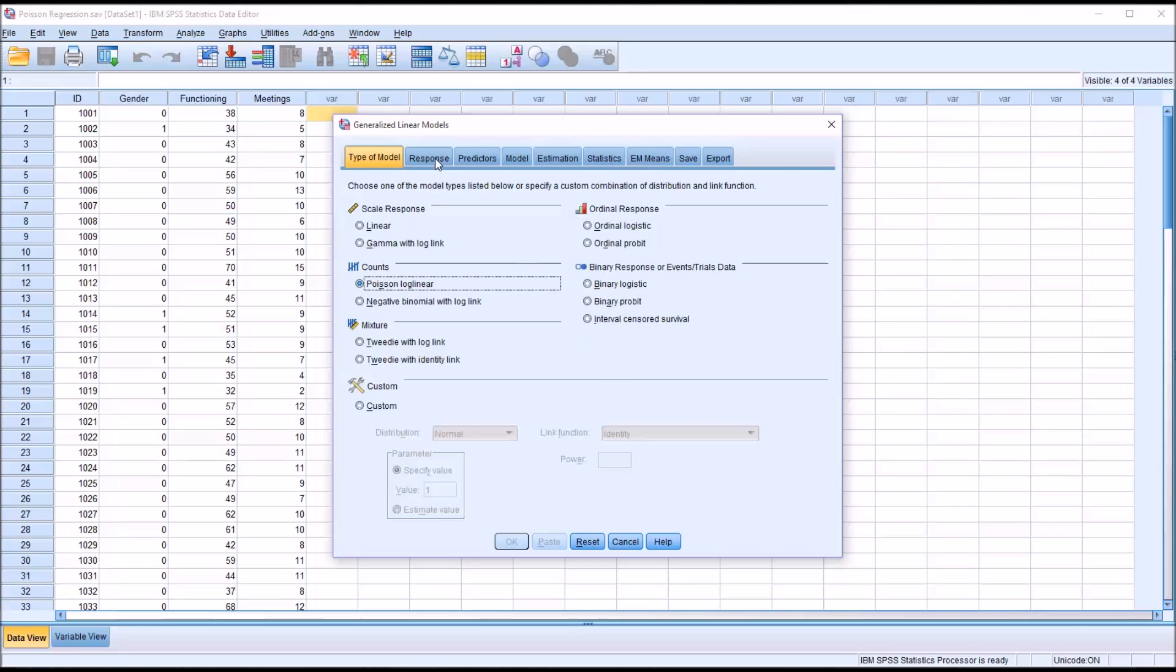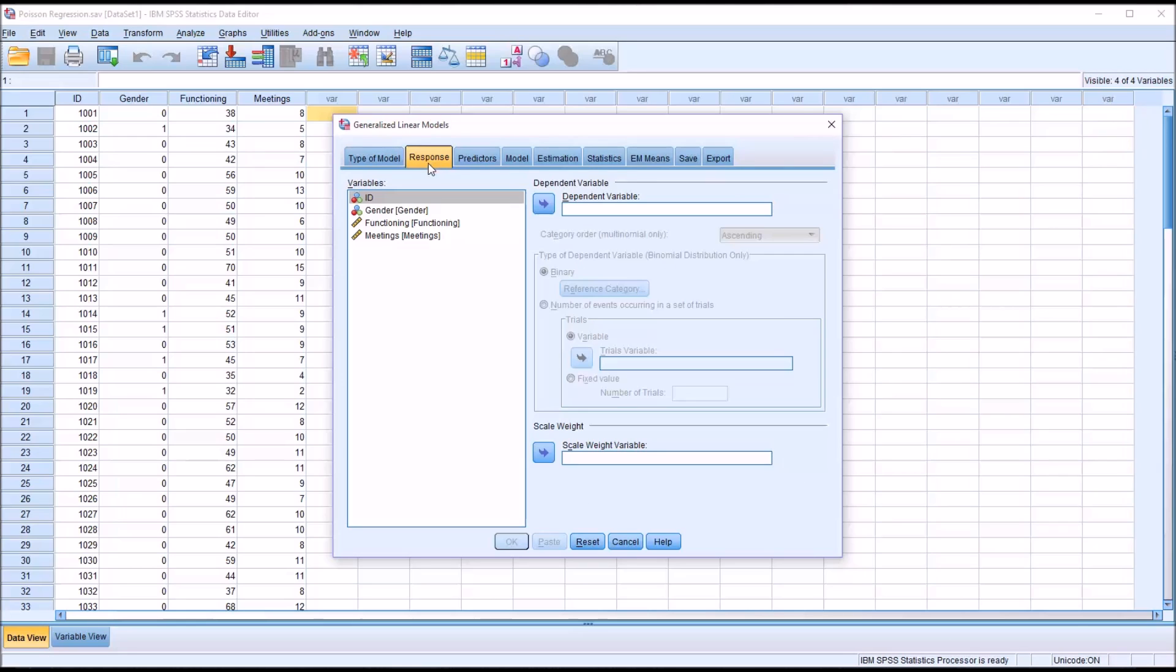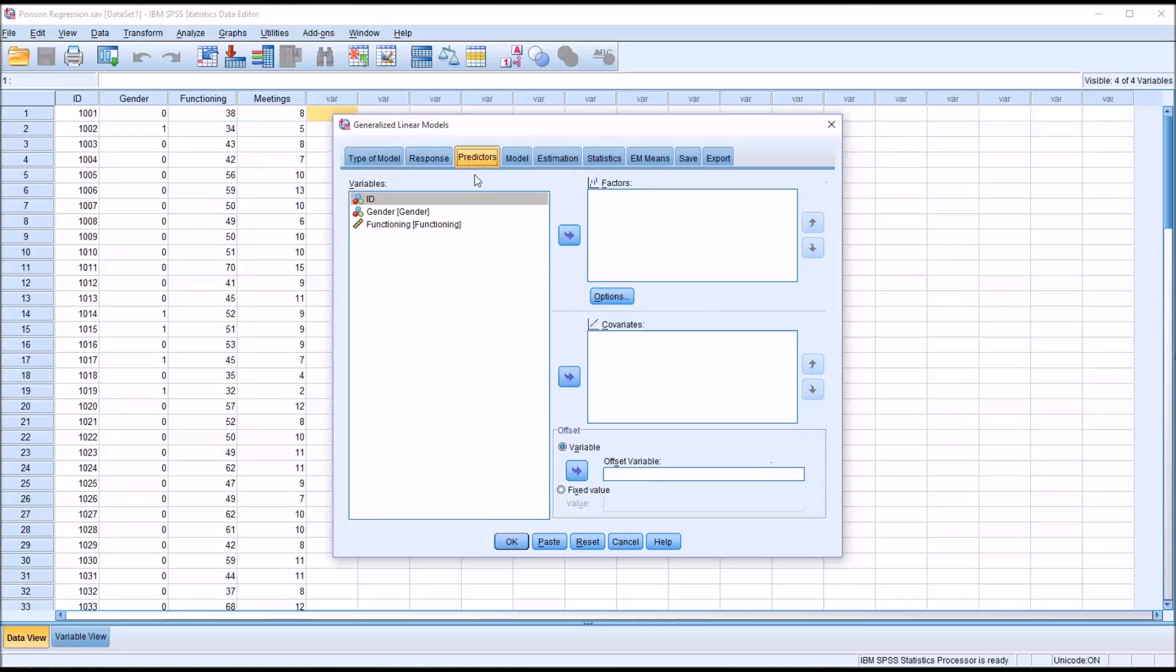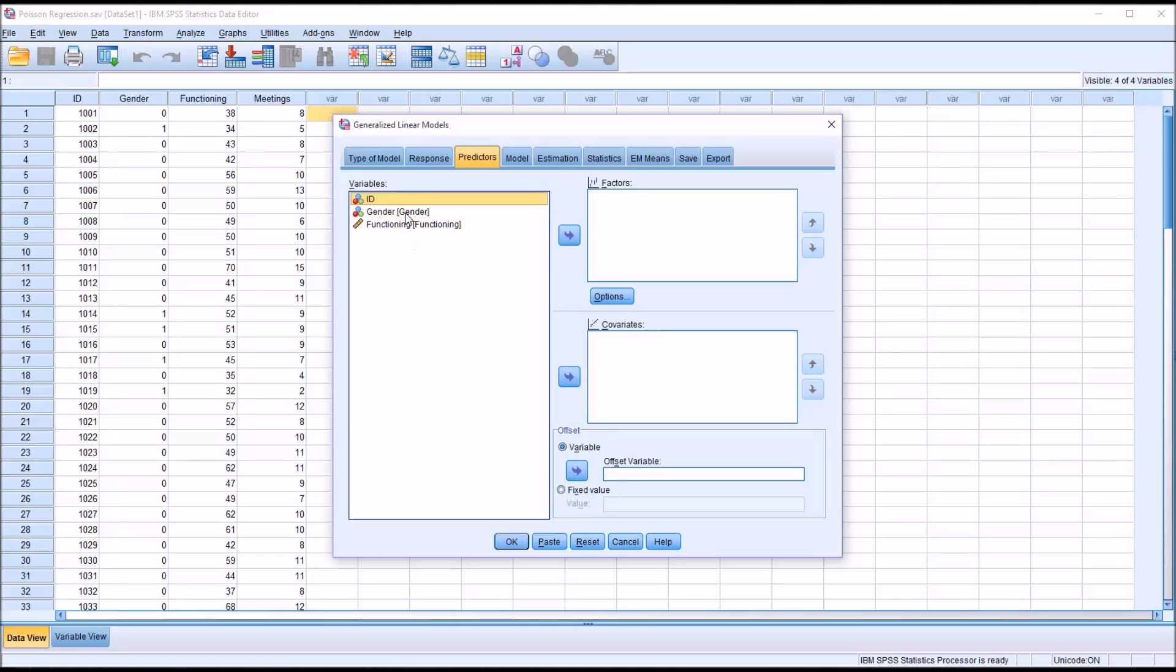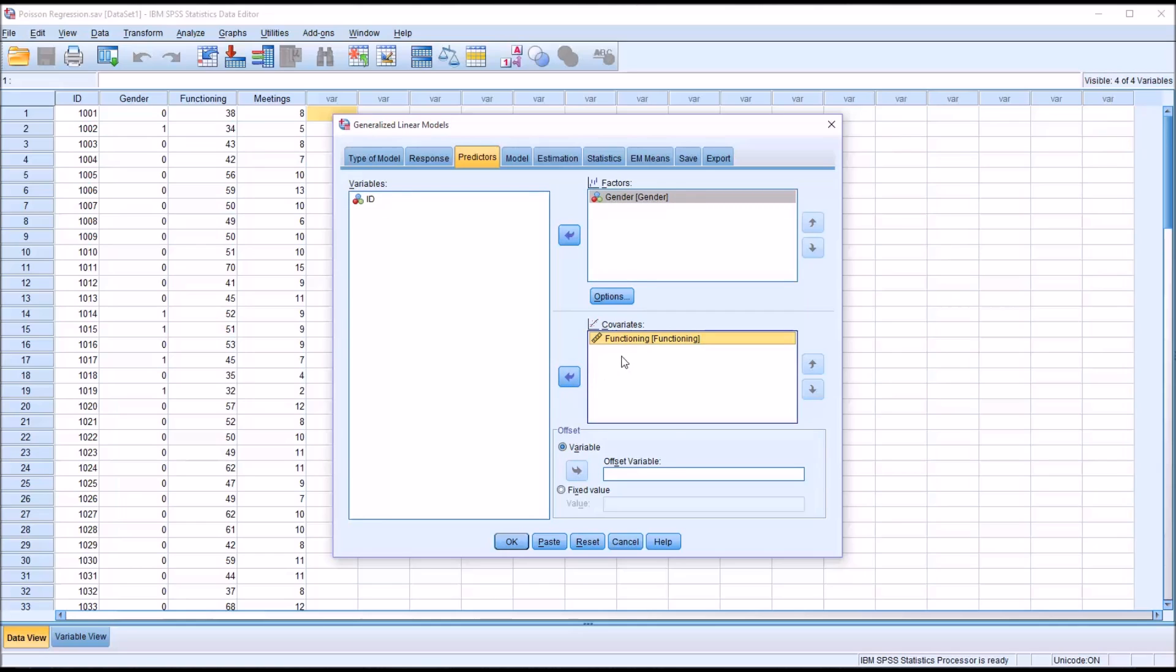Then we're going to move to Response. Here we want to select the dependent variable or the outcome variable. We know that that is meetings. So I'll move that over. Then for Predictors, we have Factors and Covariates. Here we would put nominal or ordinal level data, and here we would put scale level data, unless we wanted an ordinal level variable treated as a scale level variable. But in this case, we only have nominal or scale. So we're going to put gender as factor and functioning as covariate.